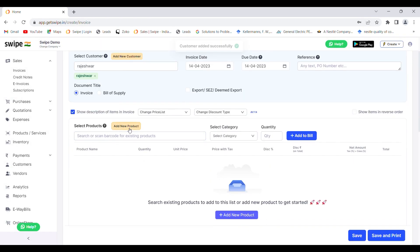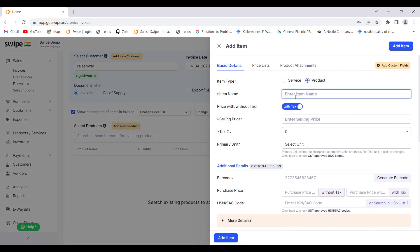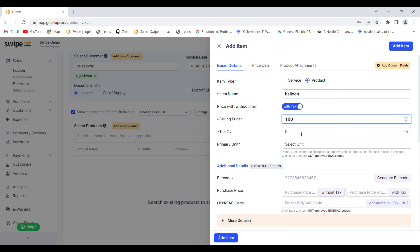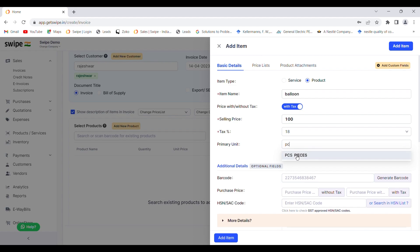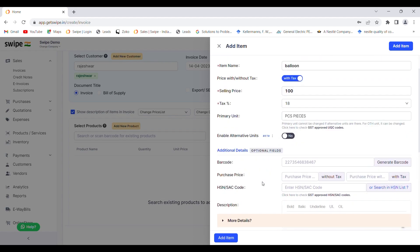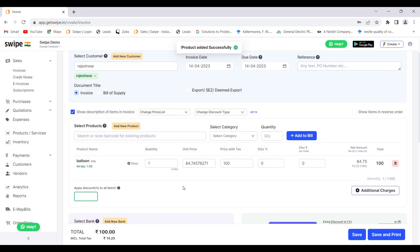Then you can add your product. To add your product, click on the 'Add New Product' button. You can add whatever products you are selling. You can enter the selling price of your product and the tax percentage. You can even select if this price is including taxes or excluding taxes — for services, generally the price is excluding taxes. You can also select the unit of your product; for example, I'll select pieces. To save your product, click on the 'Add Item' button. The product is now added, and you can increase the quantity by clicking here.